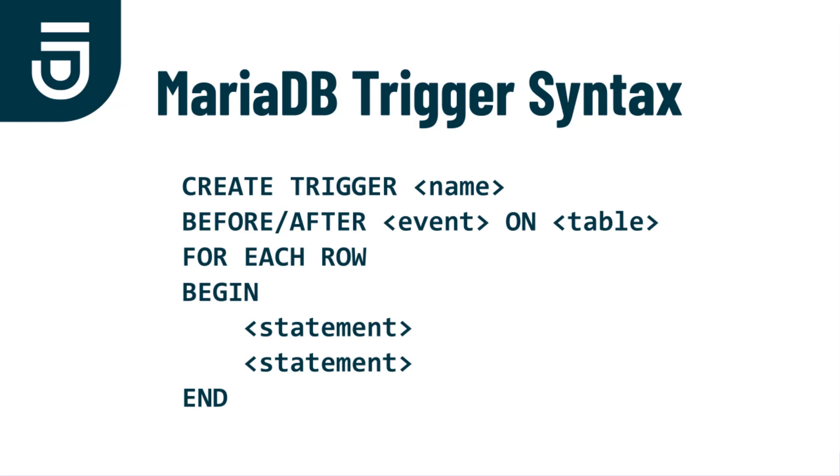And then we have a syntax for each row that's being either inserted, updated, or deleted from the table. We provide a number of statements that are going to be executed automatically when the event insert, update, or delete occurs.